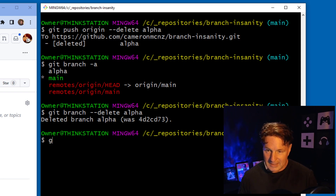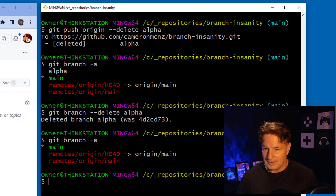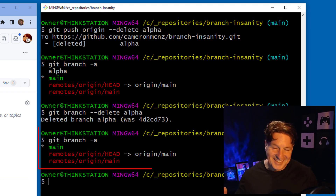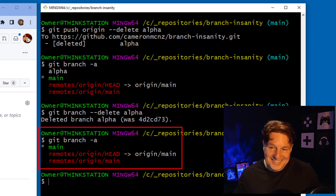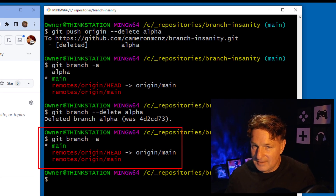And boom — it tells me the branch was deleted and gives me the commit ID. Running git branch -a now shows that the branch named alpha is completely gone.